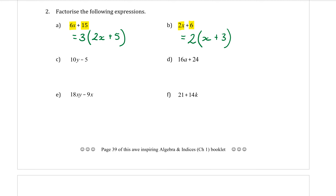Part C: 10Y and minus 5. The highest common factor is 5. So 5 comes out the front. Open the bracket: 10Y divided by 5 is 2Y. This time for the first time I have a minus sign. Then 5 divided by 5 is 1 — and because there's no letter there, I really do have to write that 1. So we get 5(2Y − 1).